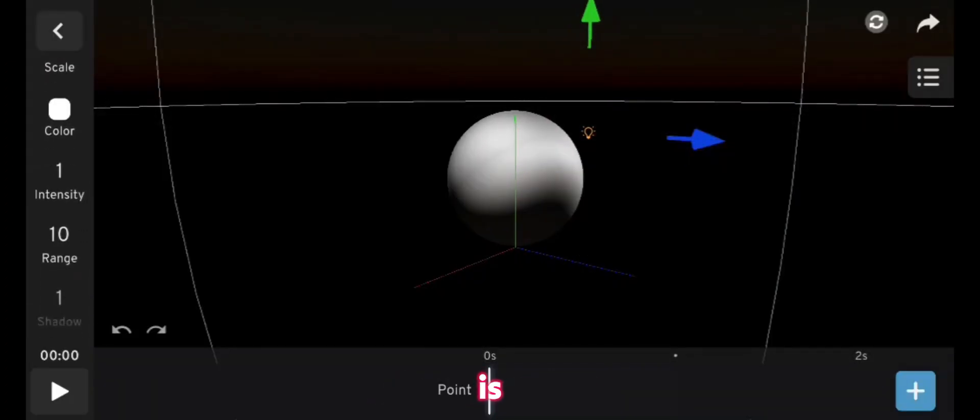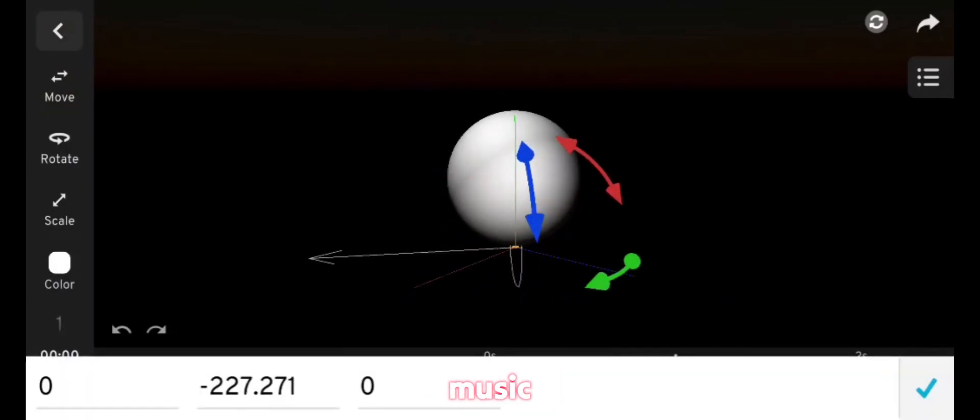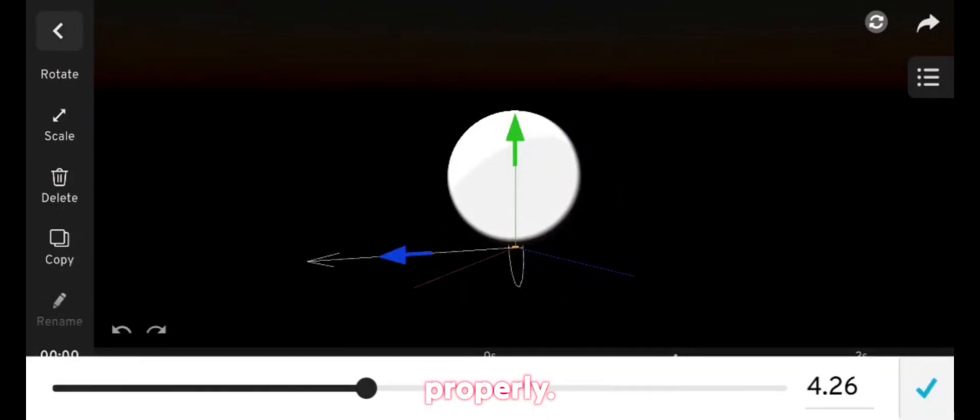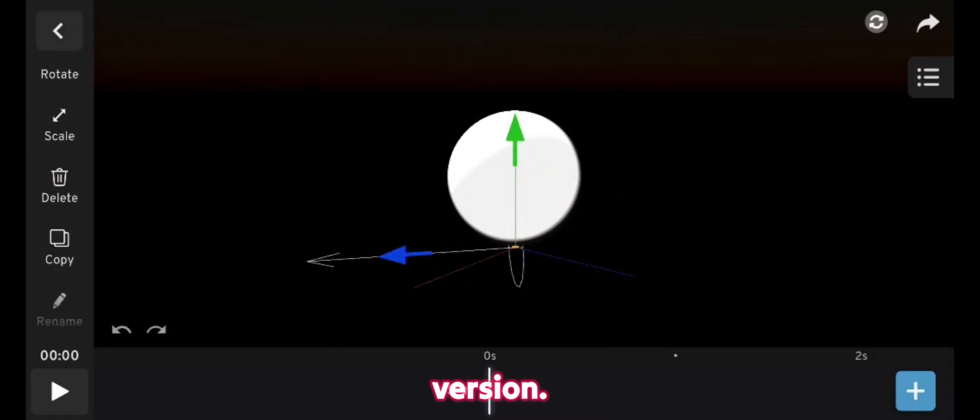So the animation is smooth, but not matched with the music properly. Let's see how it will come out in the newest version.